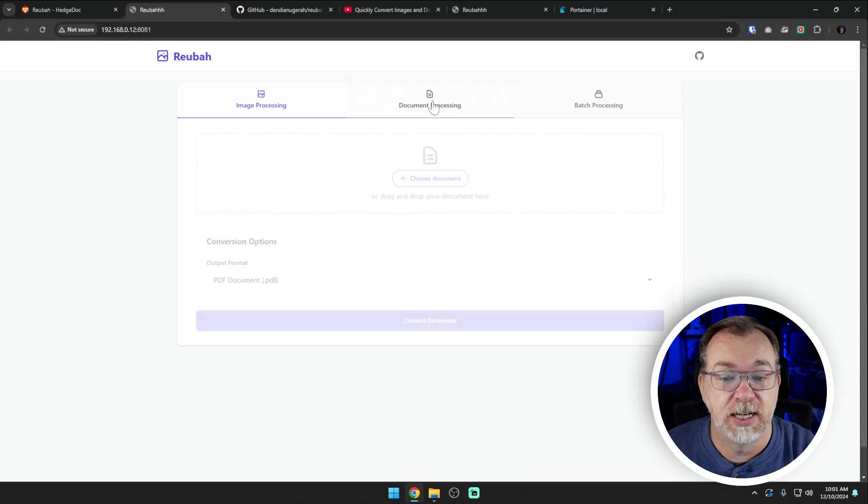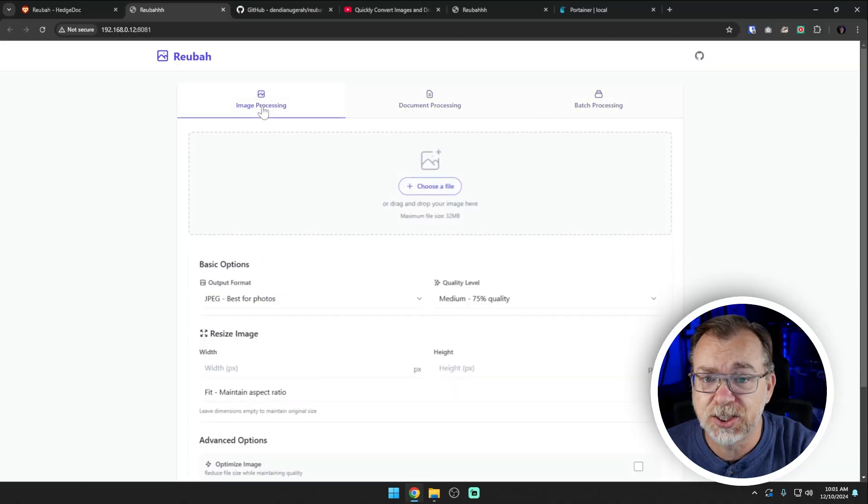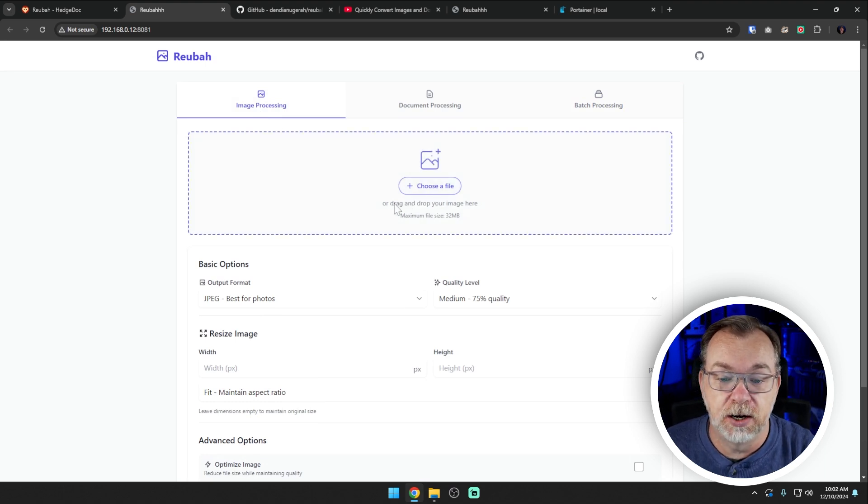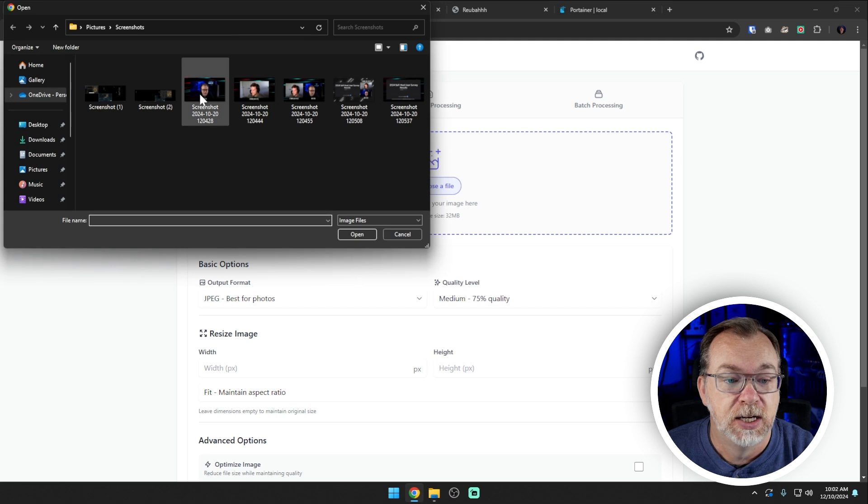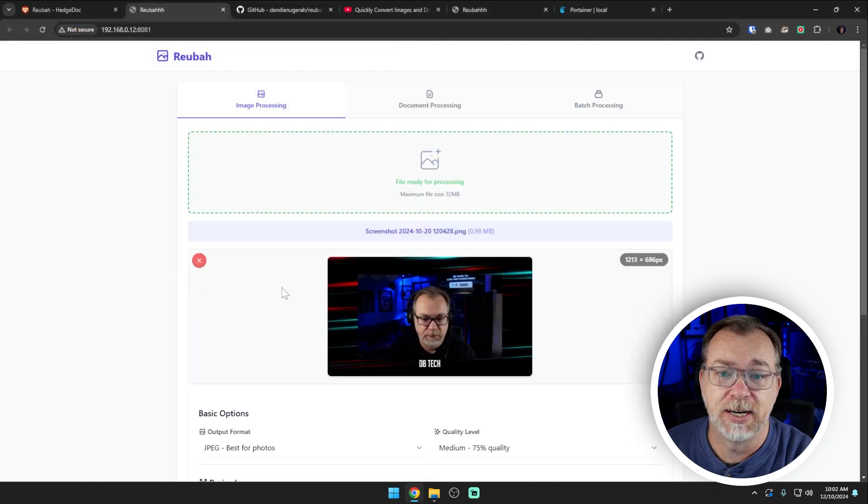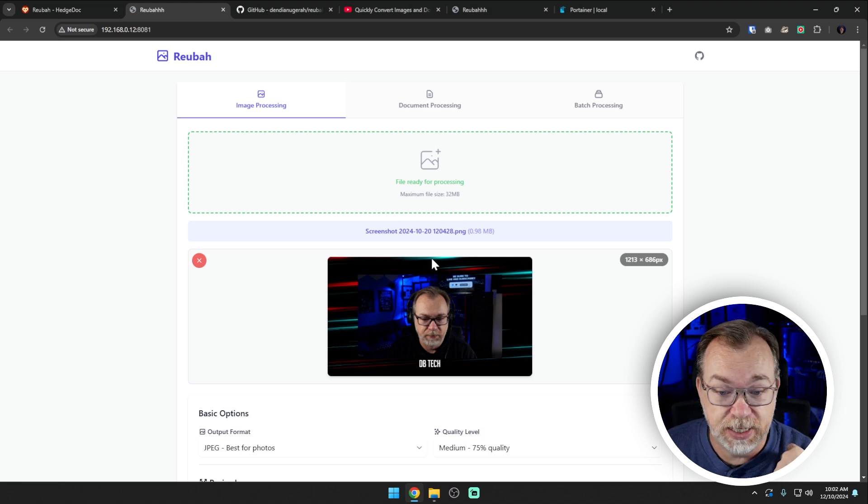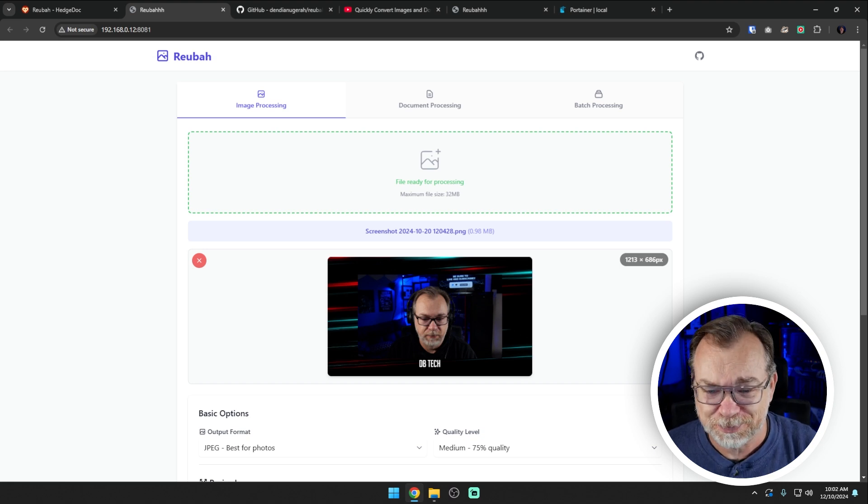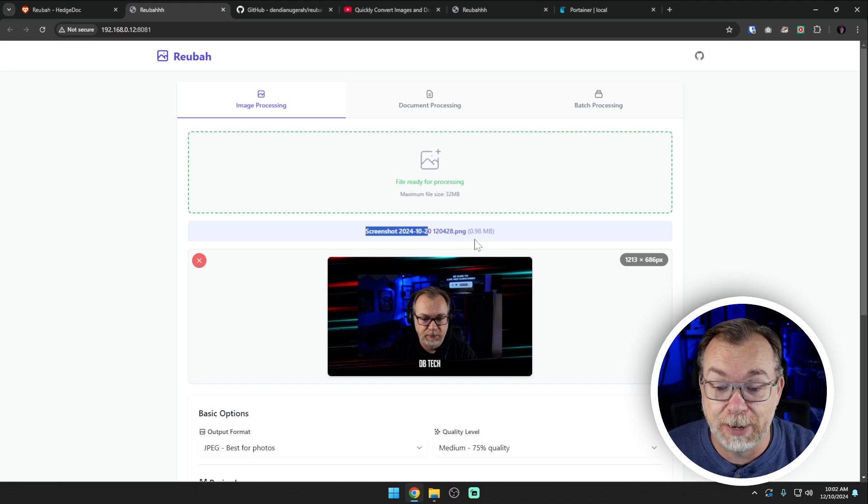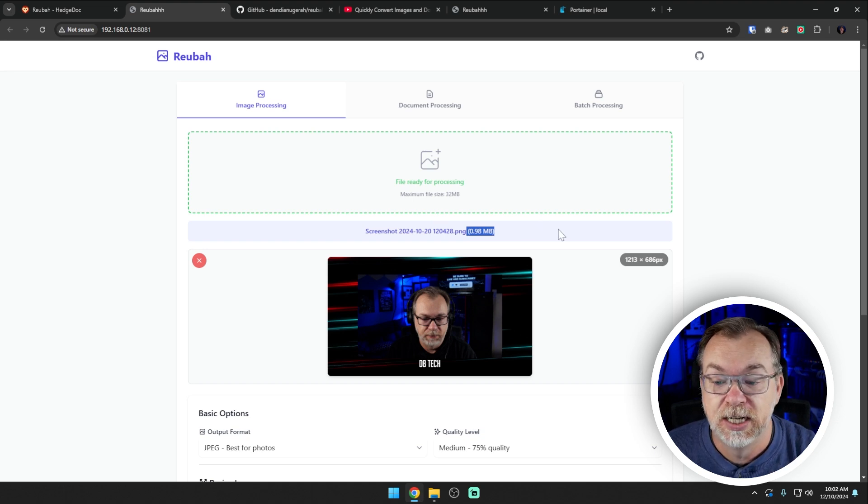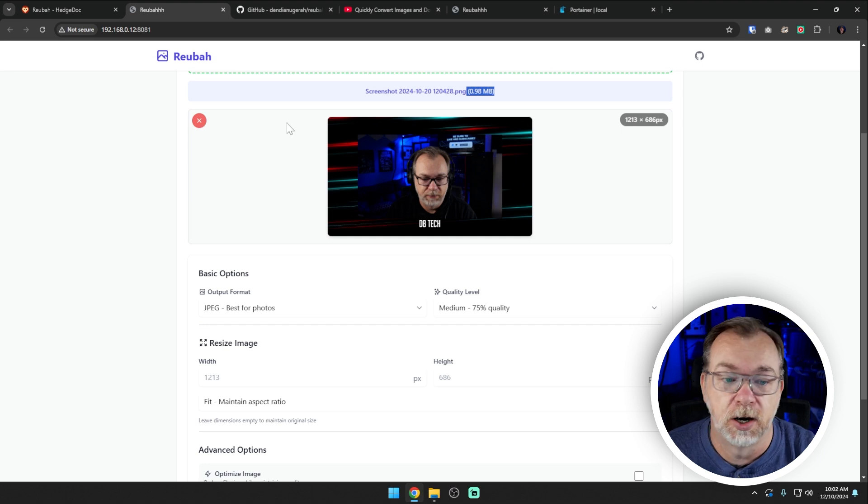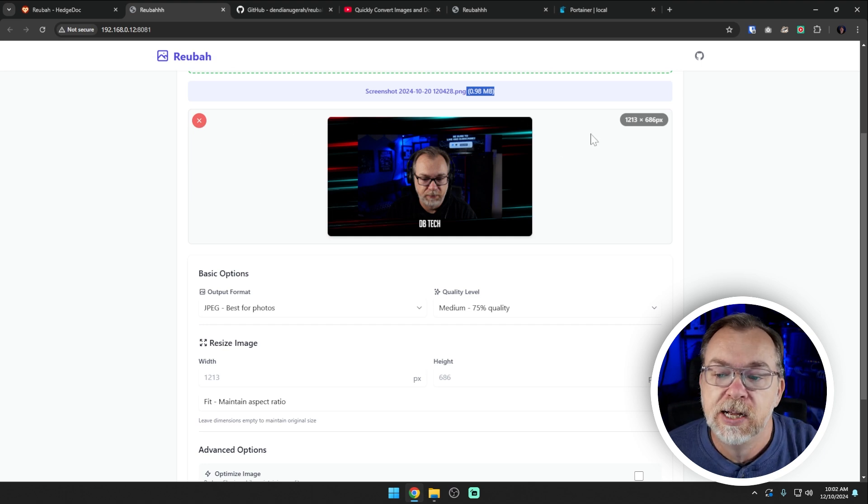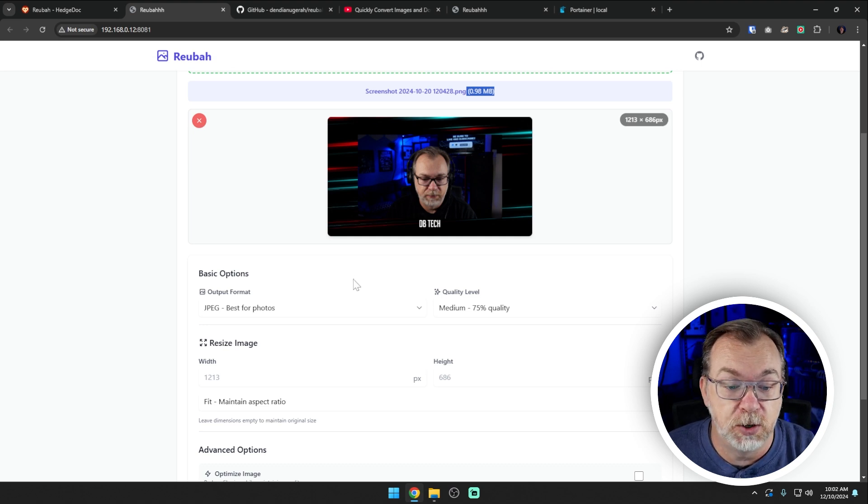With all of that out of the way, let's take a look at Ruba and using Ruba. So again, image processing, document processing and batch processing. But let's start at the beginning with image processing. We can just choose a file here, you can drag and drop or you can just click choose a file. I'm going to choose my dumb face right here from a podcast I did with Ethan Scholle a few weeks ago. So we can see that this image, it's got the name there. It's 0.98 megabytes.